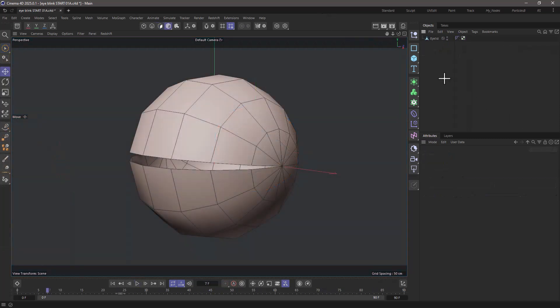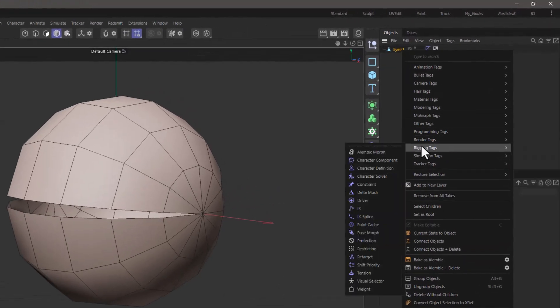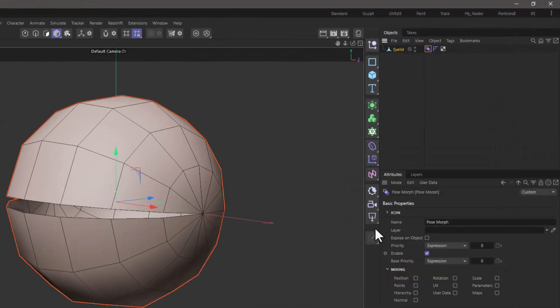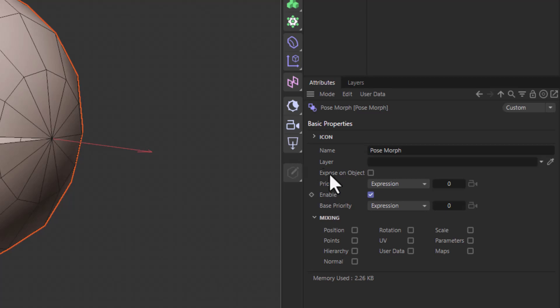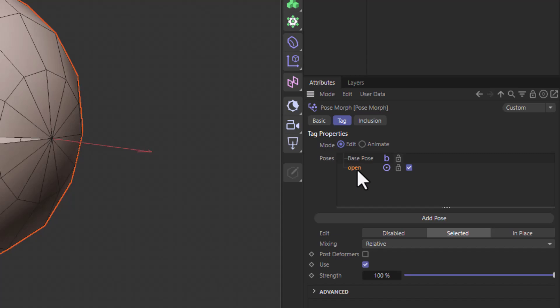In this simplified scene, I have the eyelid which is closed, and I'm going to right click, go to the rigging tags, and add a pose morph. Now, let's activate the points mode, and we can see that now we have a new pose here. This is the base pose where the eye is closed, and I'm going to go to pose 0, double click, and type open, so that I know what pose it represents.